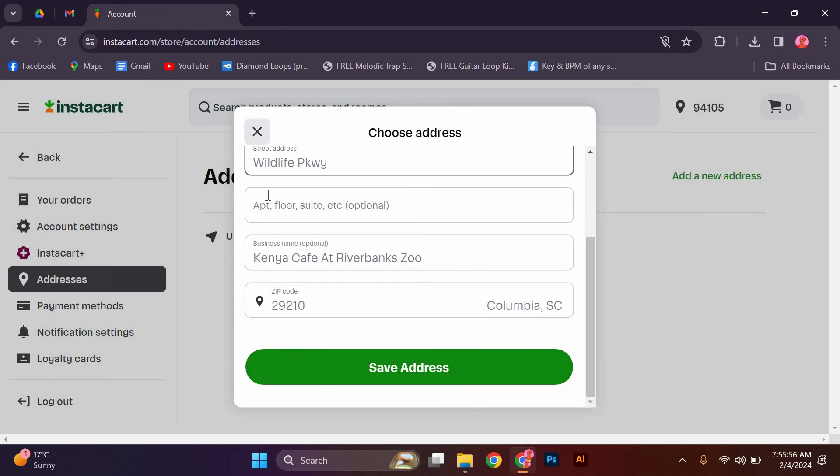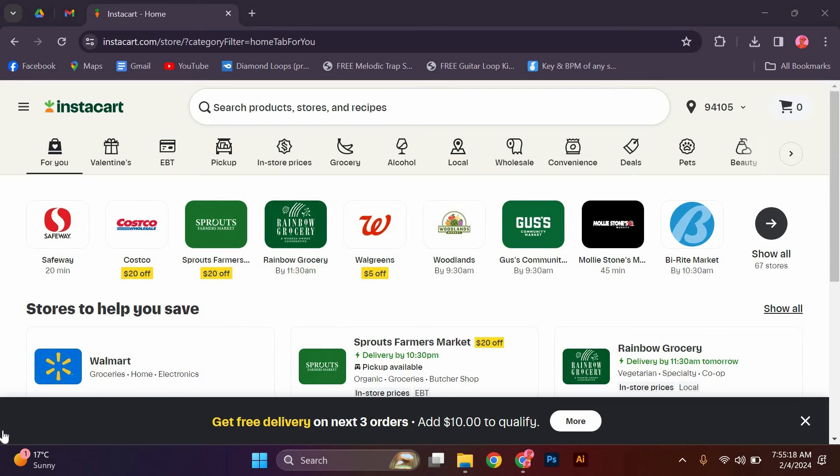That's it, you have successfully changed your zip code on Instacart. Now you can enjoy the convenience of accurate delivery to your new location.